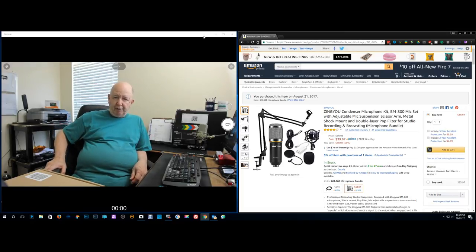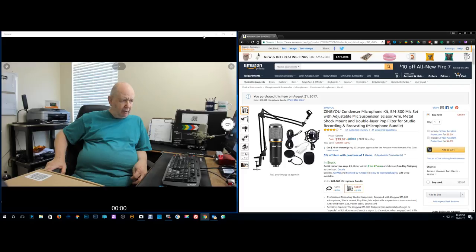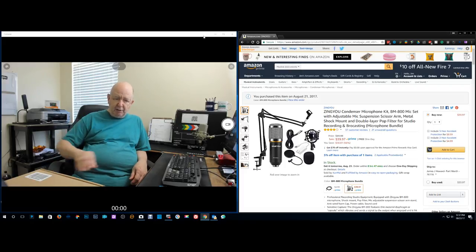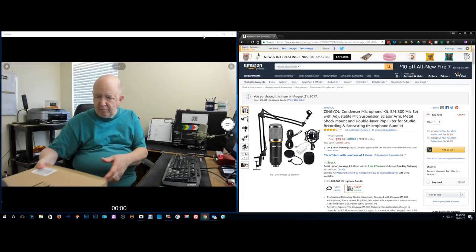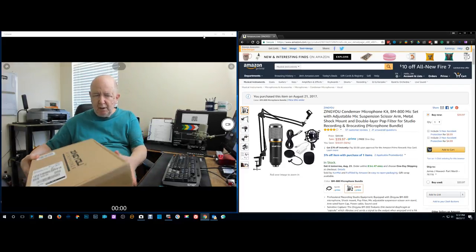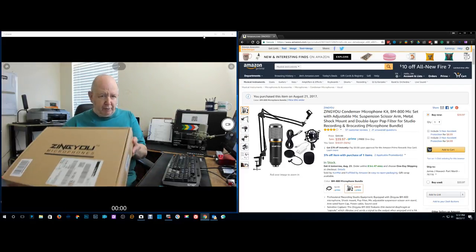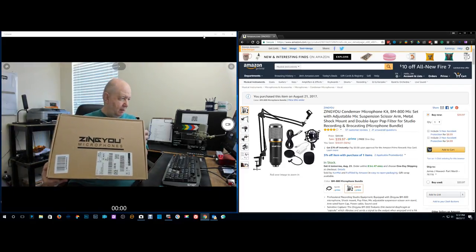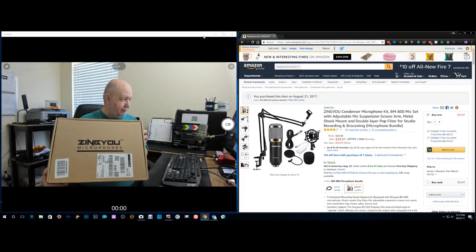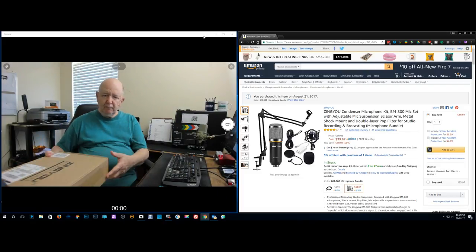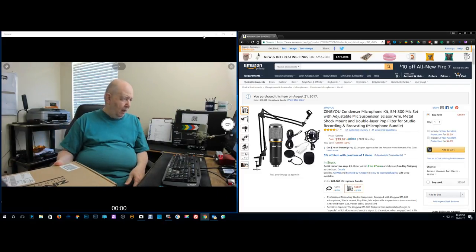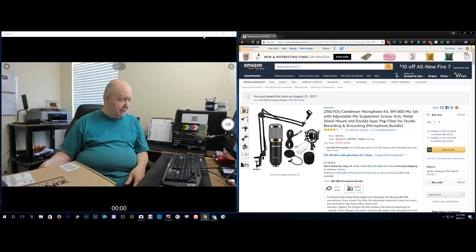Hello, Jim Howard here in Fort Worth, Texas. Today's date is August 22nd of 2017. I just received this microphone. And as you can see from the screen, it's a complete kit at a really amazing price for the money.